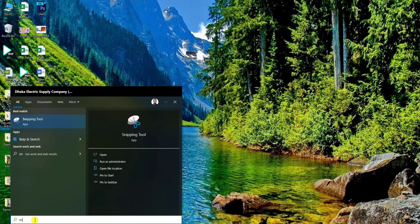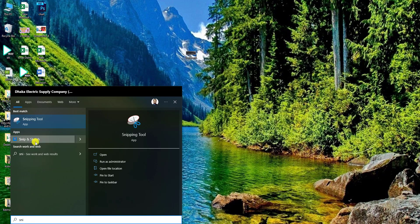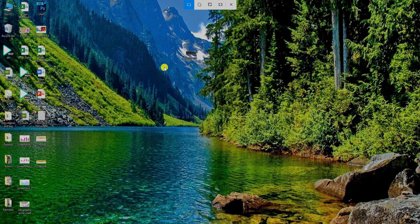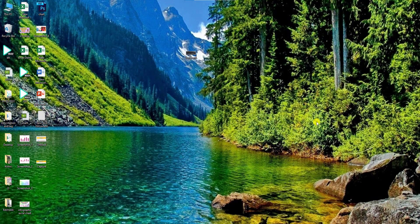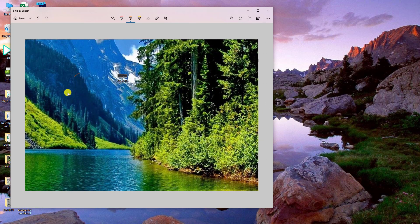In Windows PC you can also search for Snip and Sketch. Click on it, click New, take the screenshot, and you can easily edit the screenshot using this tool and save it. So in my Windows PC I have both the simple Snipping Tool and Snip and Sketch, which allows me to easily edit the screenshot.